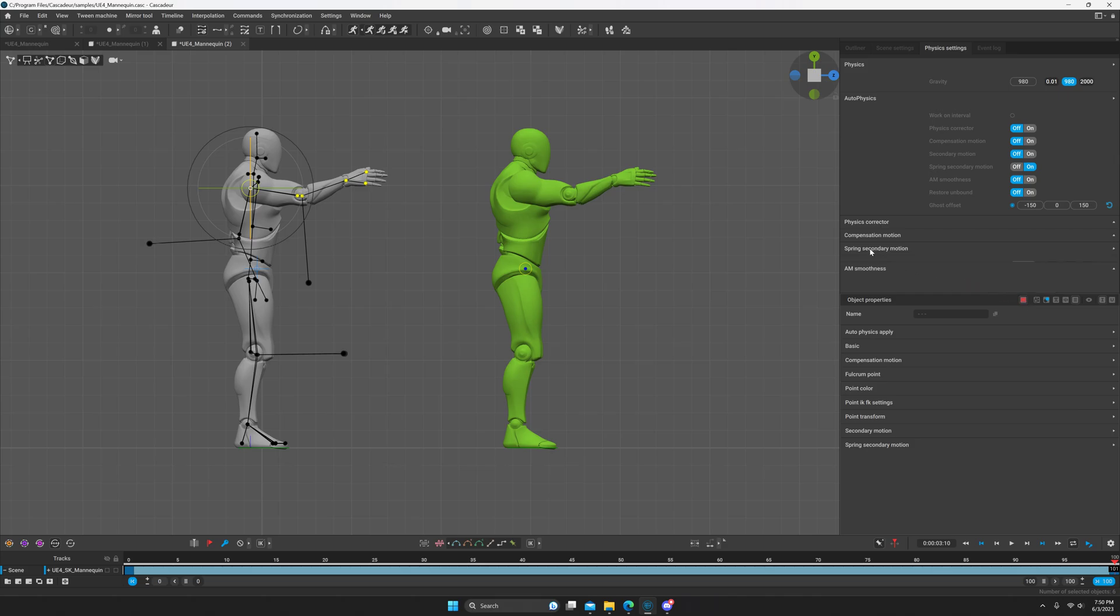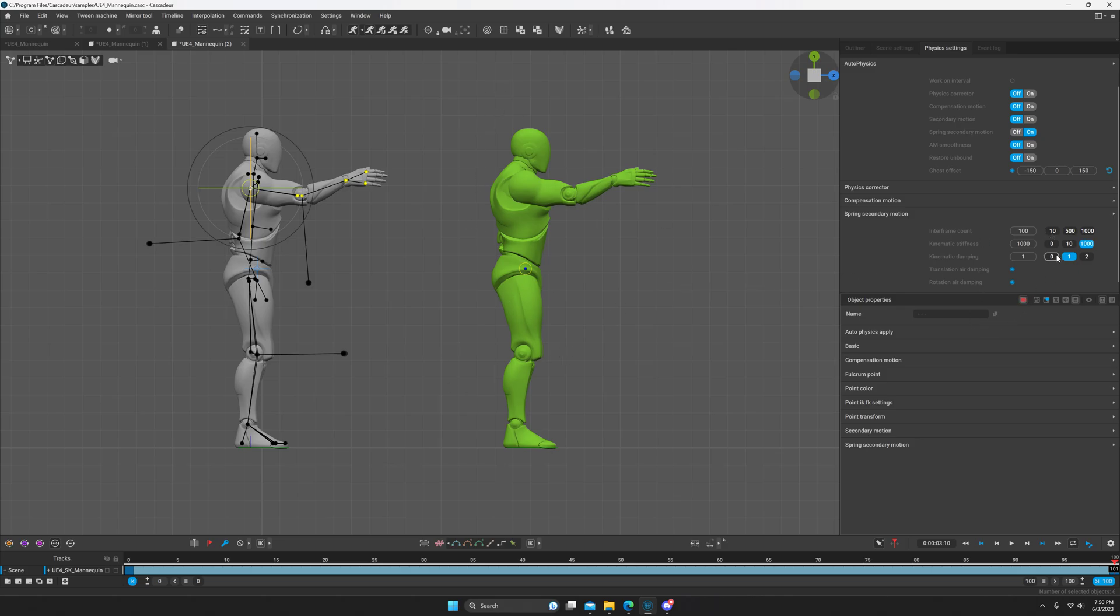Up here in the physics settings under spring secondary motion you have your enter frame count, which controls the stability. If your computer is lagging then you can turn this down to make it more performance friendly, but that may also make the simulation less stable. If it doesn't seem stable enough to you, you can increase it, but 100 is a good value.